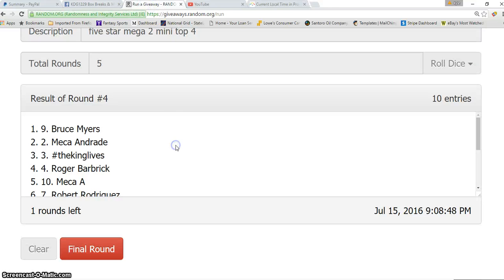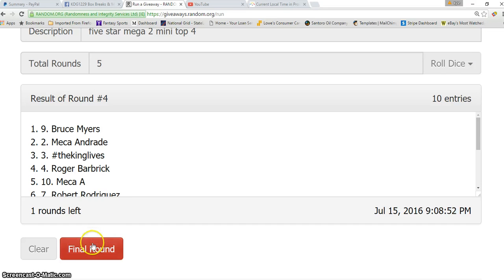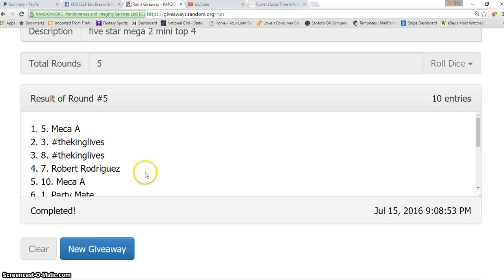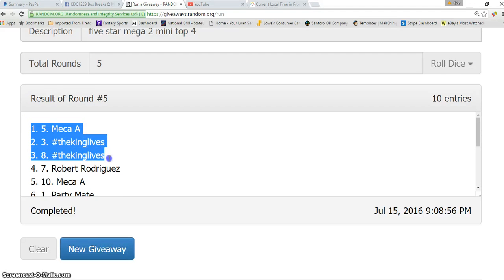Again, top 4 in the mega. Good luck guys, here we go. So we got Maria, Bob, and Robert.